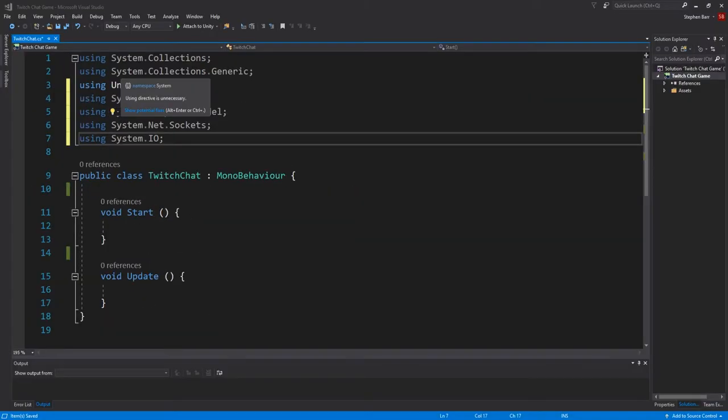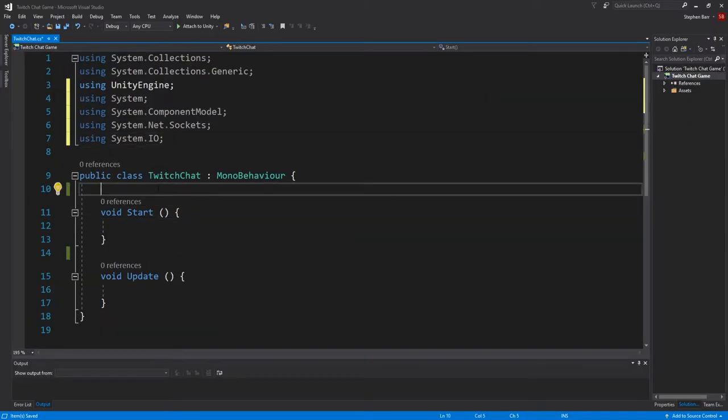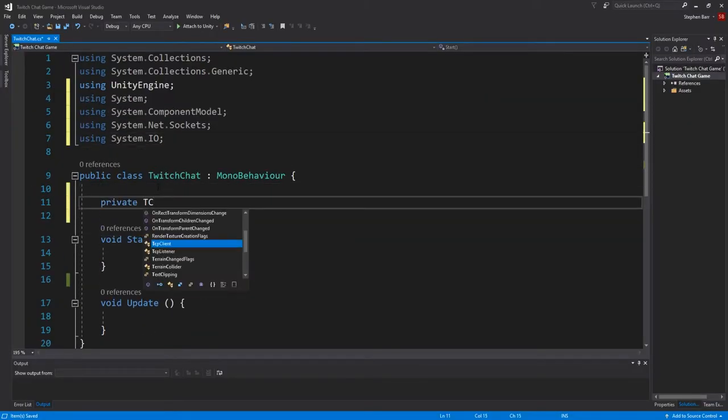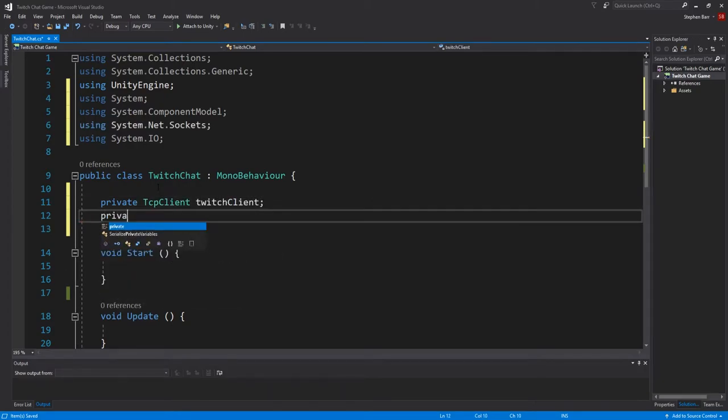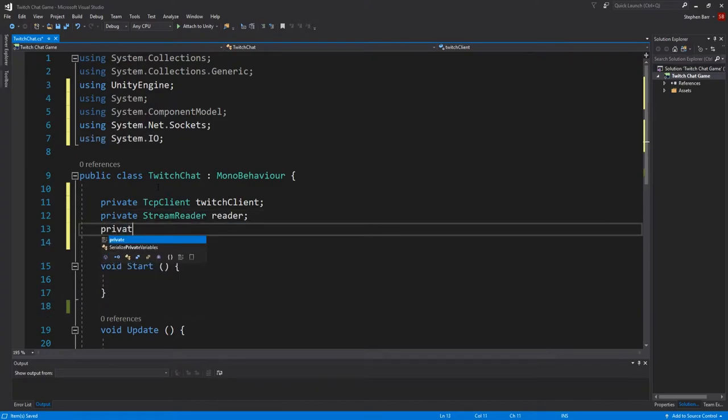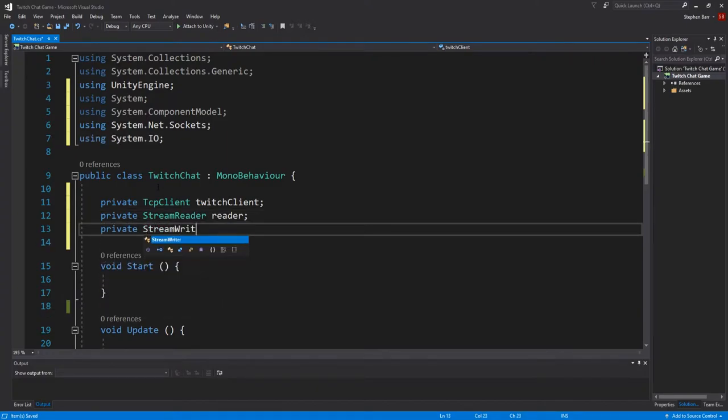Next create some variables, which is Private TCP Client, Twitch Client. And Private Stream Reader, Reader. Private Stream Writer, Writer.